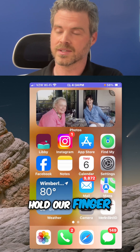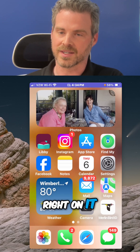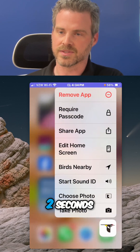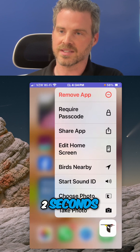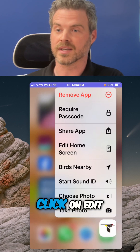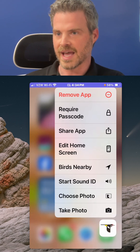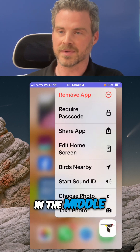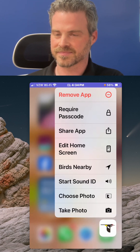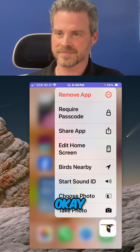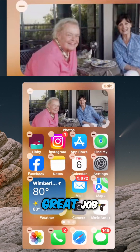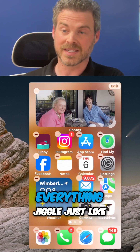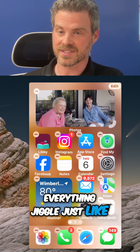Hold your finger right on it for about two seconds, and then you can click on 'Edit Home Screen'. That button is right in the middle — 'Edit Home Screen'. That's going to make everything jiggle just like it is.